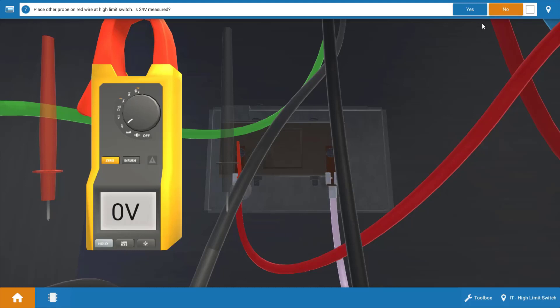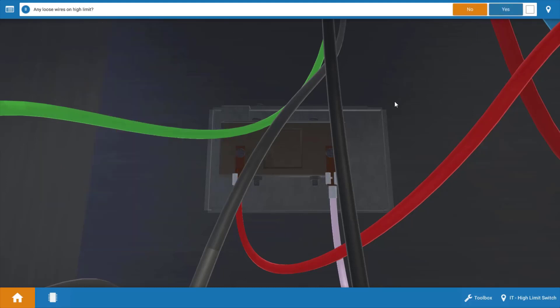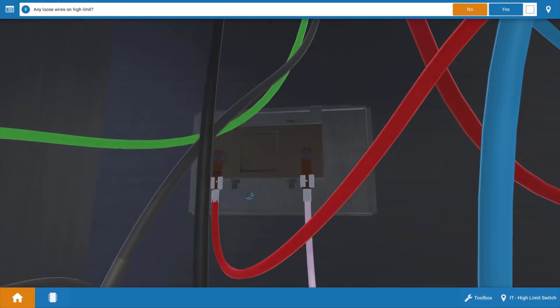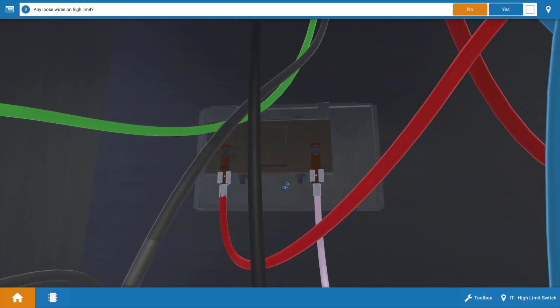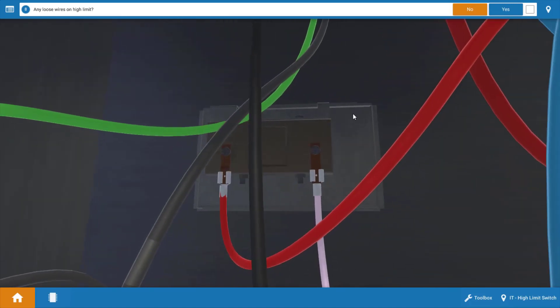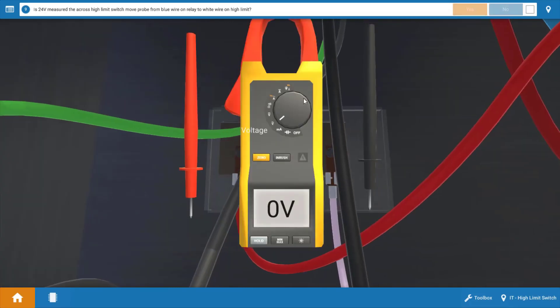Now did we measure 24? No. Let's inspect the high limit for any loose connections. So you can rotate it or zoom in if necessary and it appears all connections are secure. So there's no loose wires.